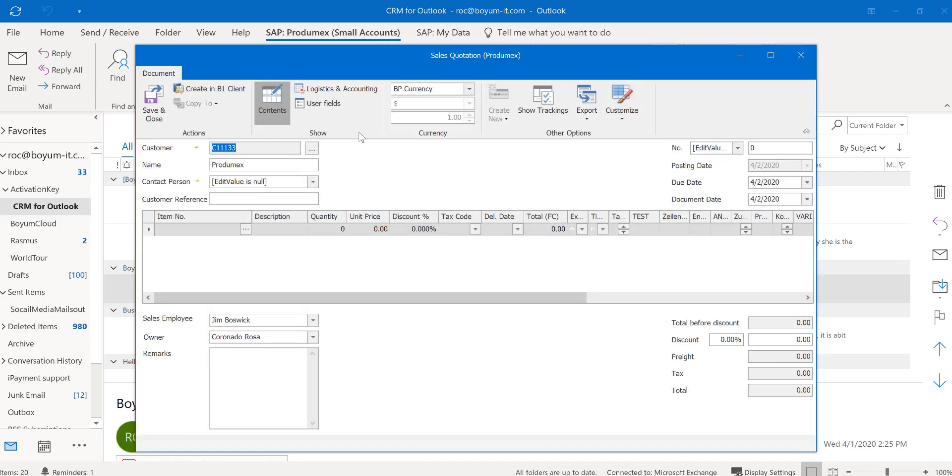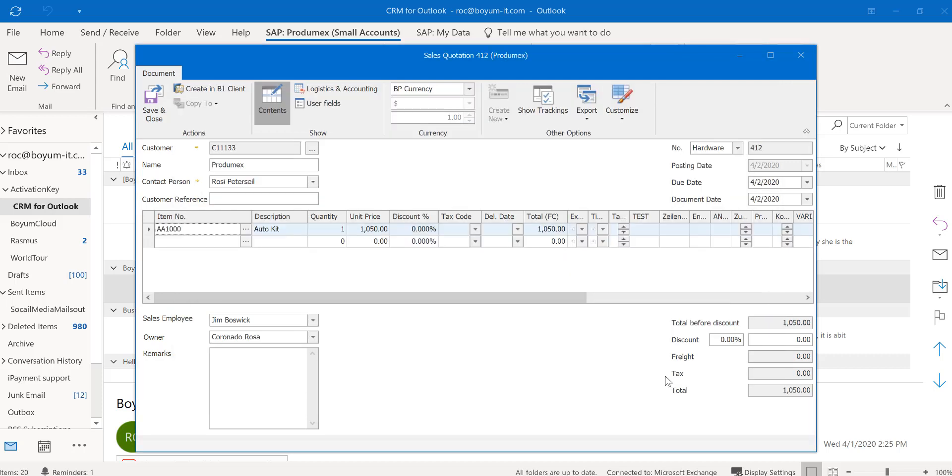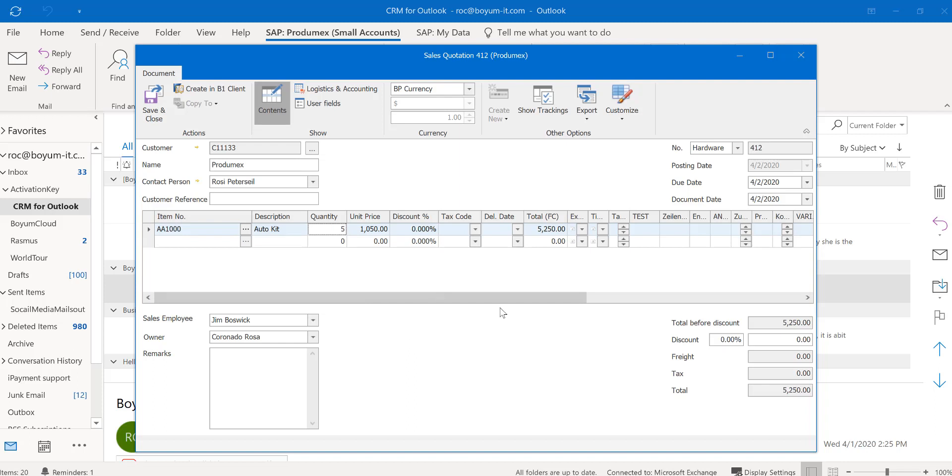He asked me to create a quotation. So I'm going to open it up straight from Outlook. And just like in SAP, you go in here. And here is my item. And I'm going to click OK. There we go. There is my item. The sales price was $10.50. That's what we changed it to. And we are good to... He wants five of these auto kits. Here is my total. And then you save and close.